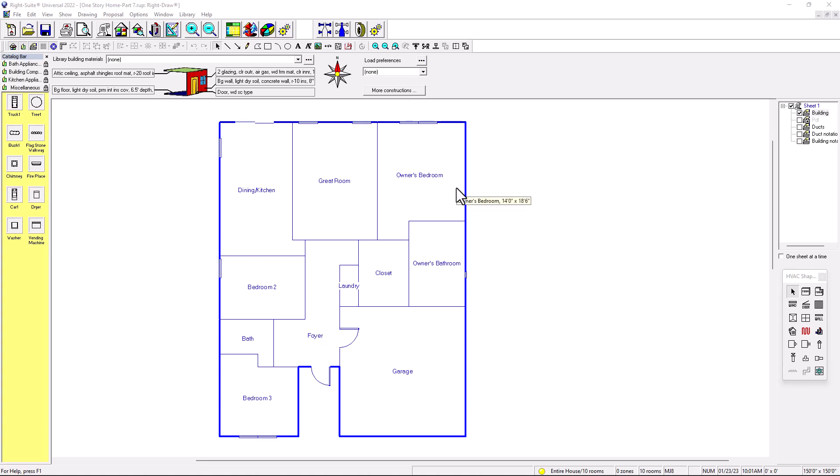Hello, this is Rumberto and this is the HVAC - my channel. Today we're going to be talking about coil loss, which is going to be pretty much variable static pressure and also duct preferences. So in other words, we're getting ready to start doing Manual D, which is sizing ducts.